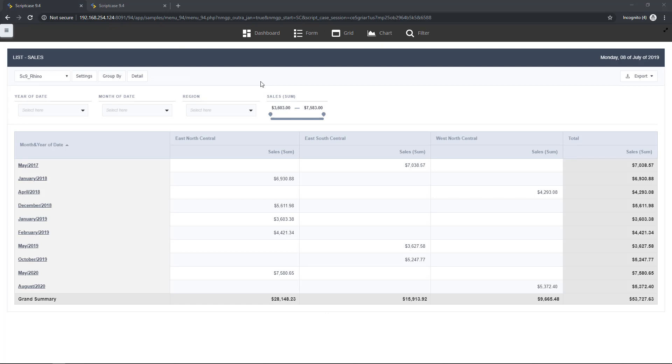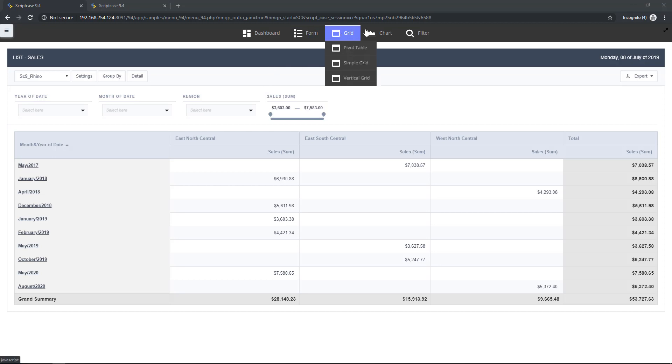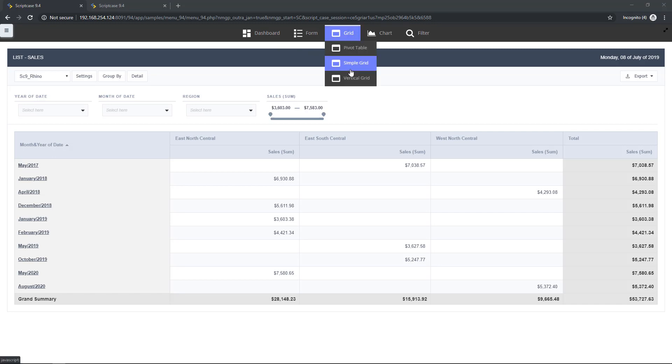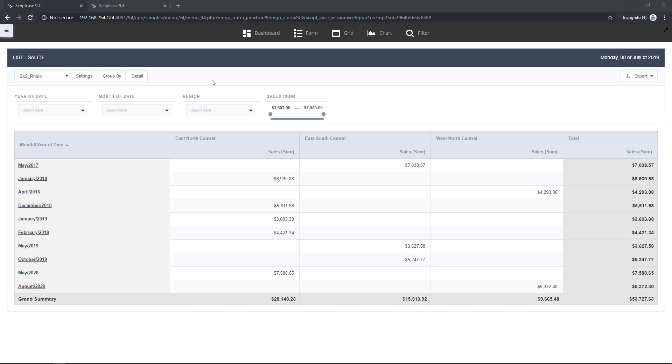So here I am at my sample project made with Scriptcase. In this case we have here some applications such as forms, grids, charts and others and the first application that I'm going to show you will be the summary which is a grid. So here we have the Rhino theme and let's hover the mouse over the whole application to see how the effects are right now and how they are with the new version of Scriptcase. So here we have some buttons so let's hover the mouse.